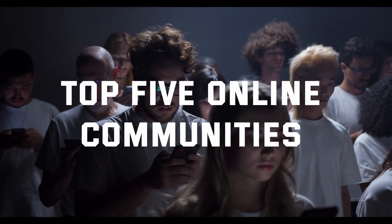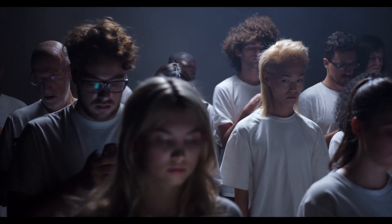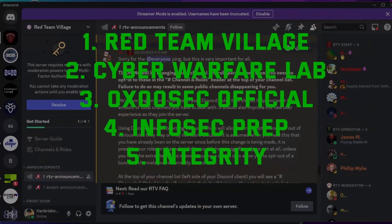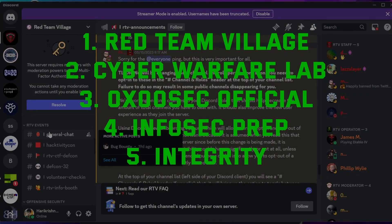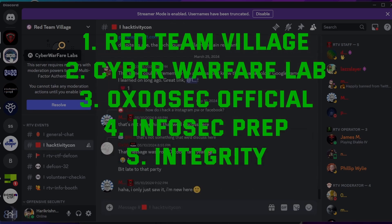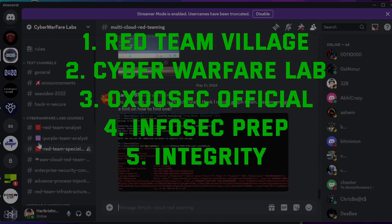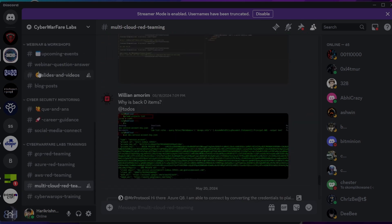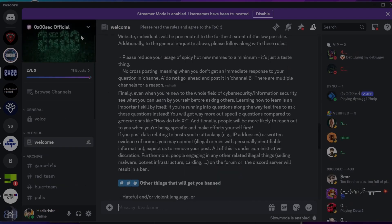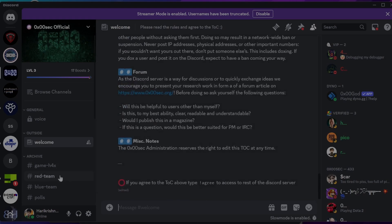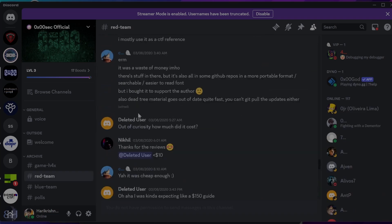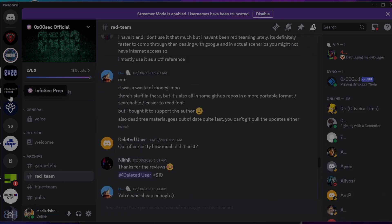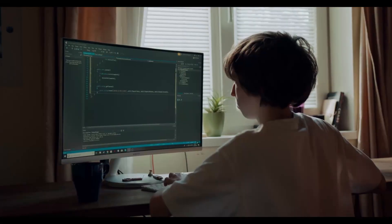As promised, here are the top five online communities you can join on Discord: Red Team Village, Cyber Warfare Lab, 0x00sec Official, and Infosec Integrity. You can find the invite links by searching their names on Google — I've also provided these names in the description. Joining these communities will help you connect with others in the cyber security field, gain knowledge, and stay updated on the latest trends and technology.